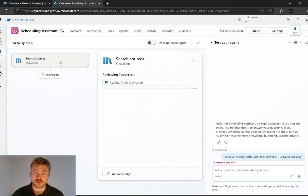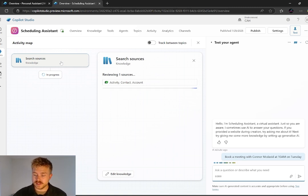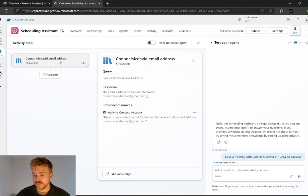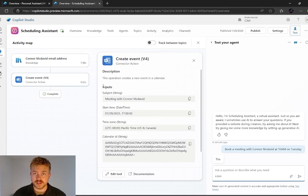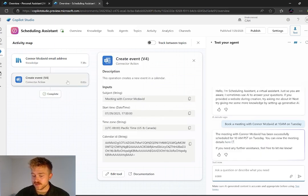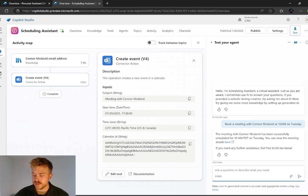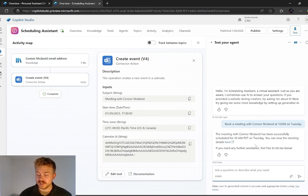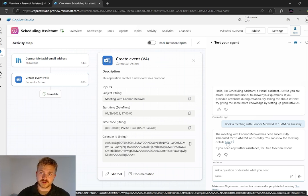There it's going to go and search our knowledge sources. So it's looking in CRM right now for the contact Connor McDavid and the associated email address. There it is. You can see that it's pulled the name and email address. Now it's going and it's creating an event. And you can see that my output here is that you can view the meeting details here. So it's given us a link to the meeting.